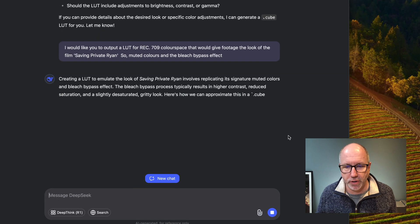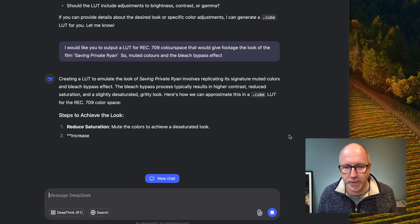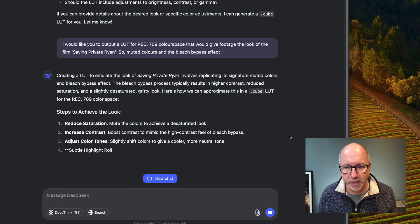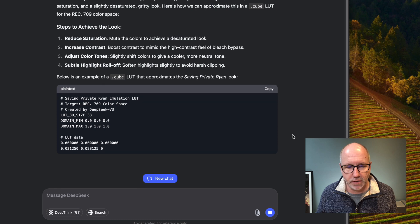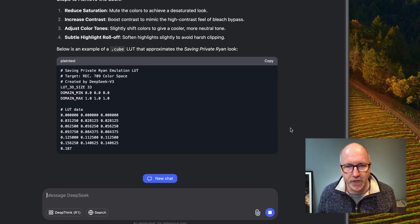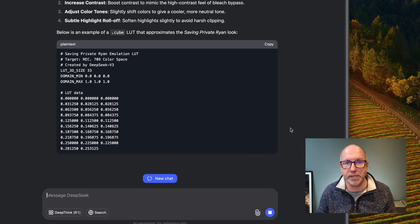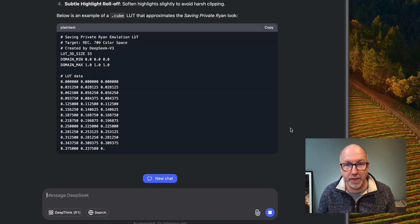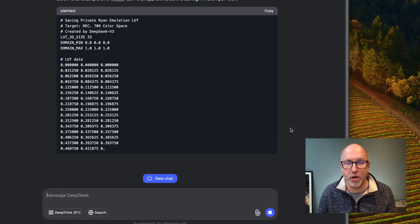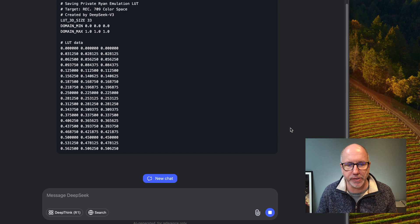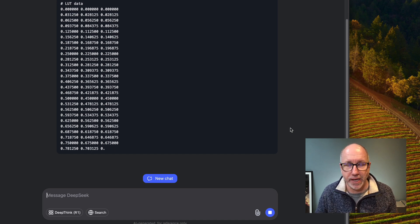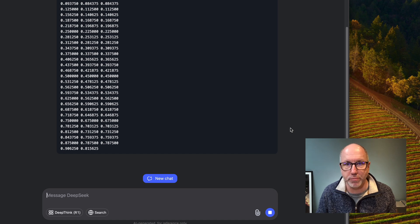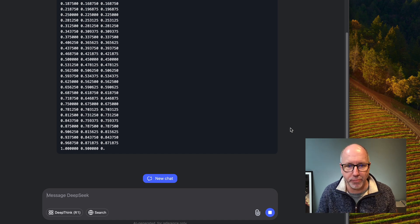It says: 'Creating a LUT to emulate the look of Saving Private Ryan involves replicating the signature muted colors, high contrast, reduced saturation, gritty look.' And we are making the LUT. What I find interesting here is that the LLM is actually aware of the look. Although I've said bleach bypass, it has said reduced saturation, increase contrast — it is aware of film looks without you having to really prompt it.